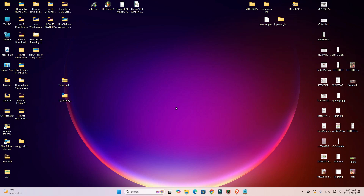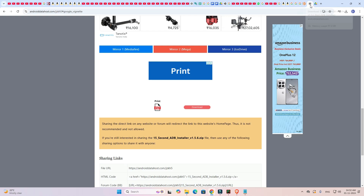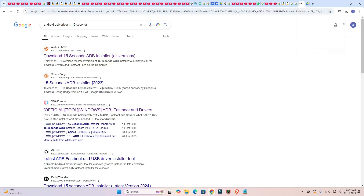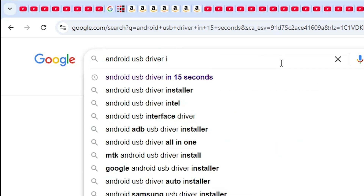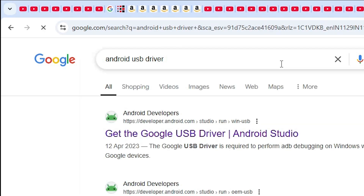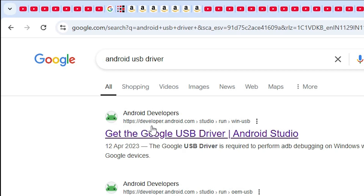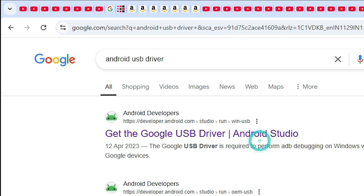If you want to install by another way, I also provide a second method. Go to the web browser once again and type 'Android USB drivers' or 'Android drivers'. The first link is from Android Developers — it is from Google, the official website developer.android.com. Open that site.